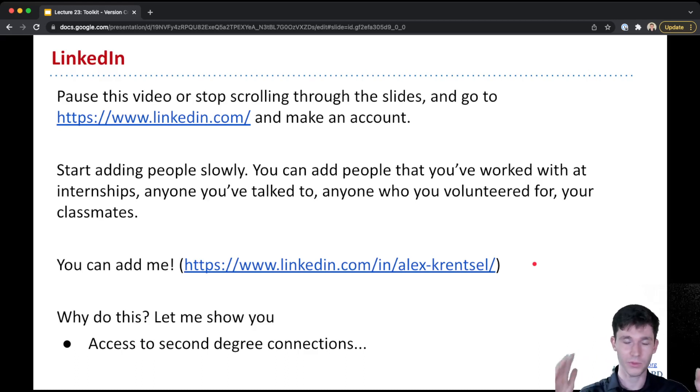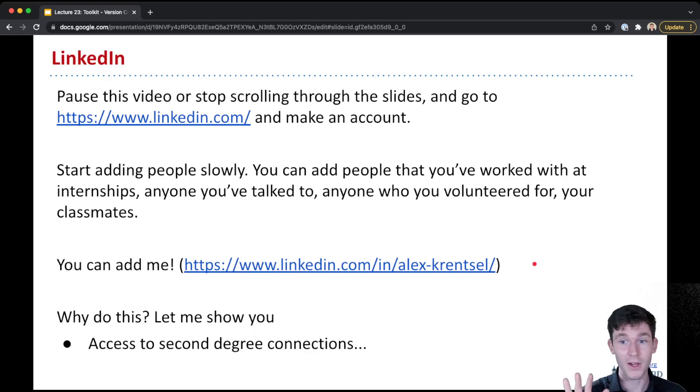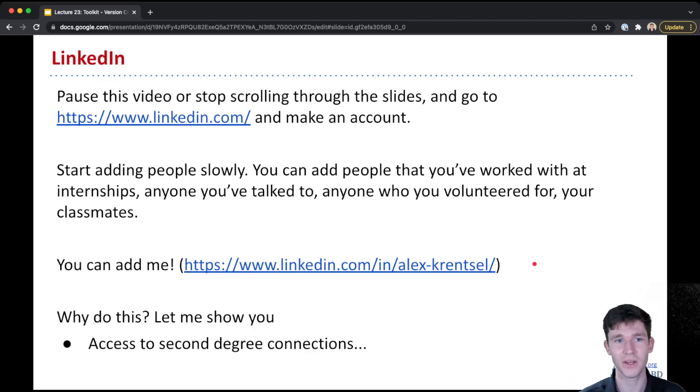So if you're watching this as a video or you're scrolling through the slides, stop, pause immediately after I tell you about this and go and make a LinkedIn account.